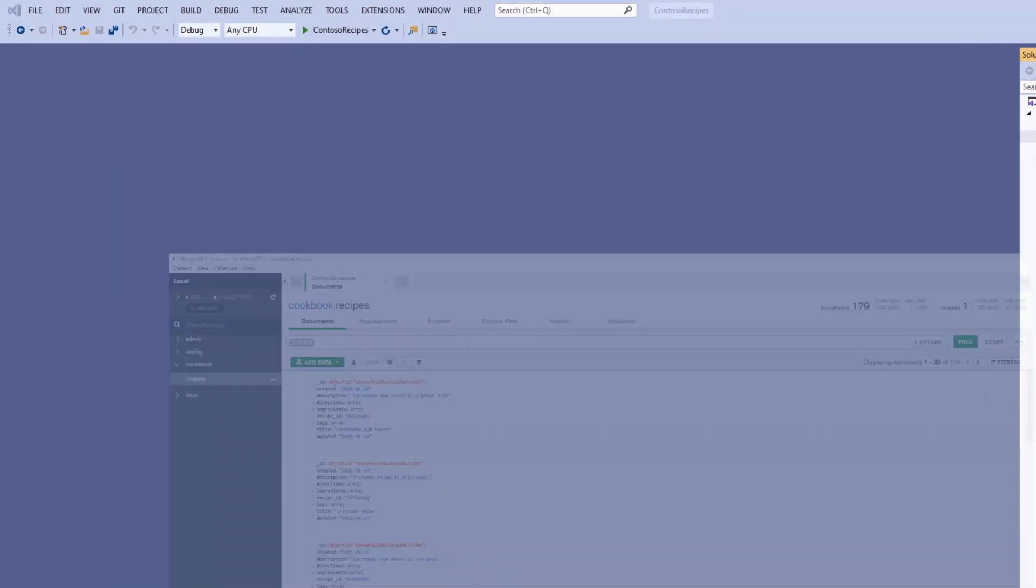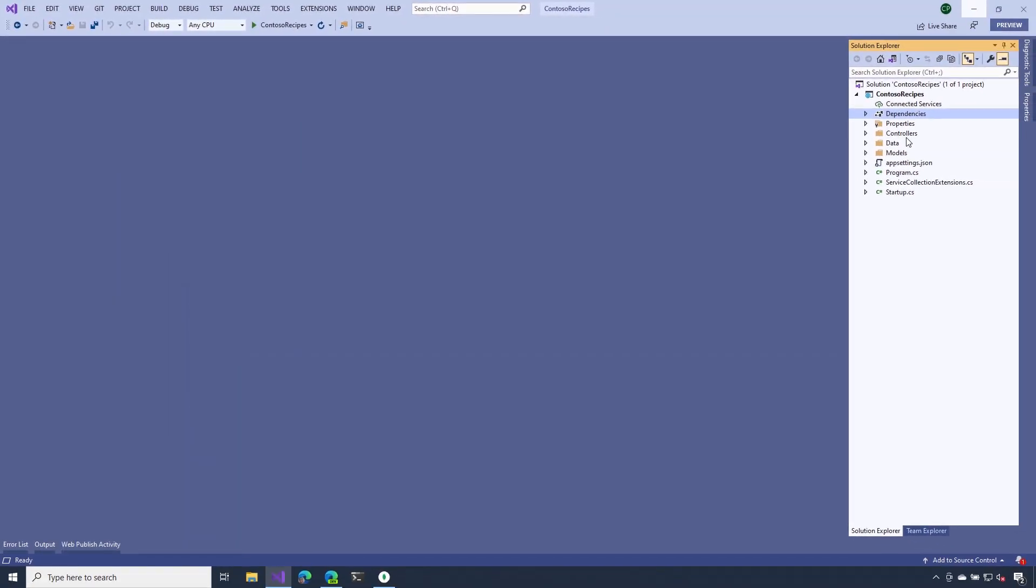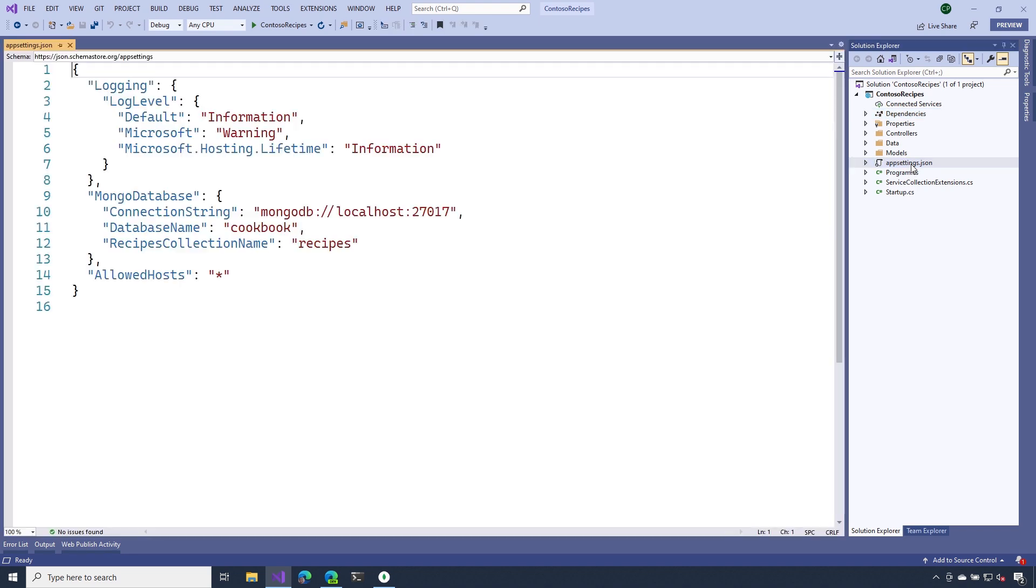Let's head over to Visual Studio. The first thing I want to do is add some of those connection string settings. The way that we'll do that is using our app settings file. Notice that I'm including the connection string, the name of the database we want to connect to, and also the name of the collection.